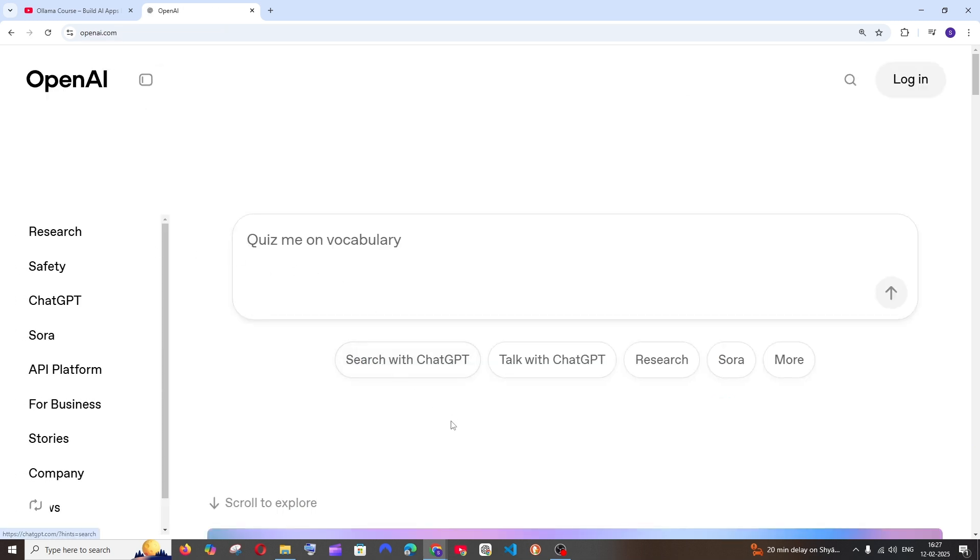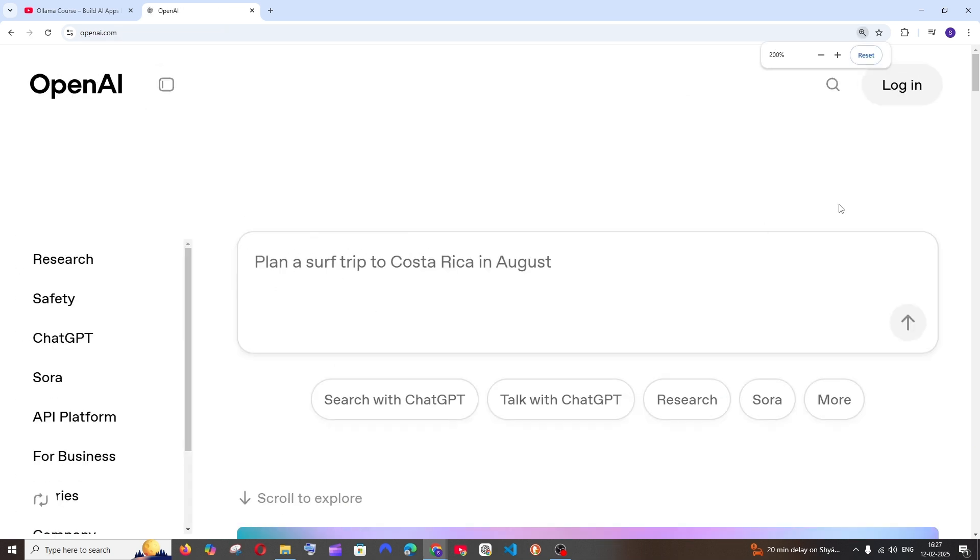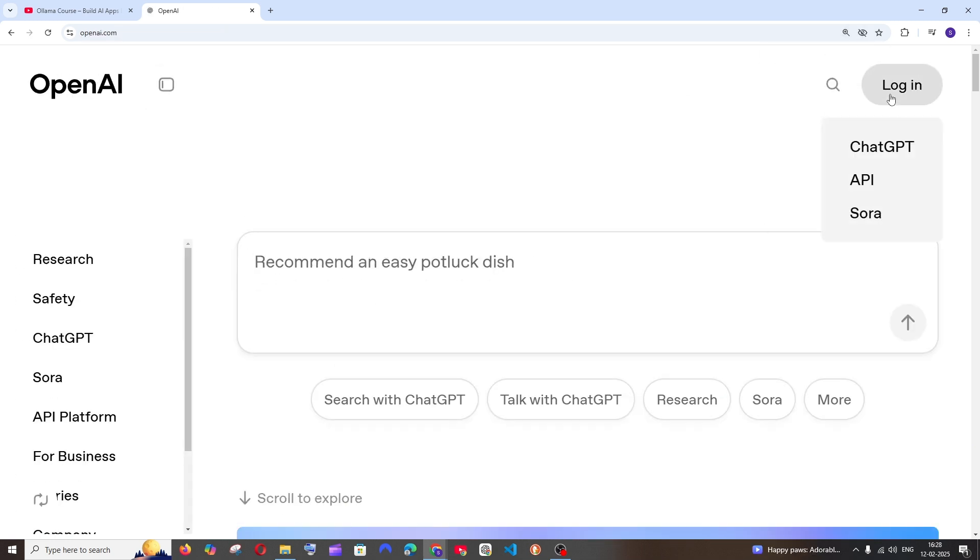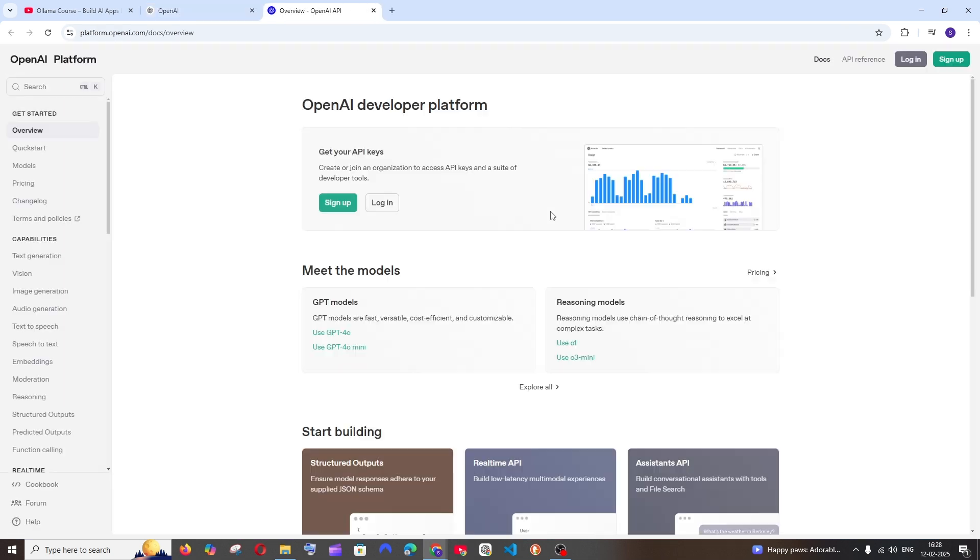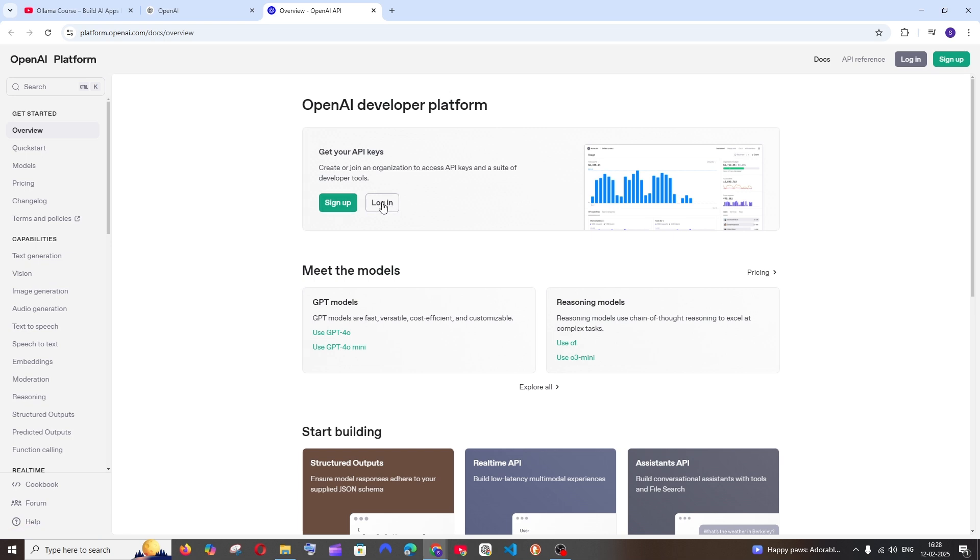Here to the rightmost top you will be having login, and here you will be having an option called API. Click that and click on login. If you already have a ChatGPT account you can login with that, else click on sign up. I will just click login.